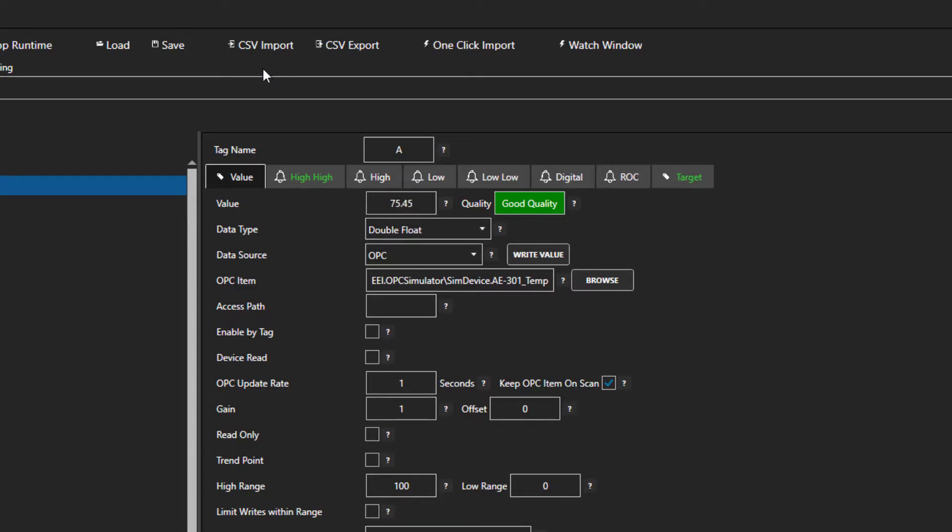You would simply export your configuration to a CSV file, edit your file in Excel, and then import the new configuration back in.